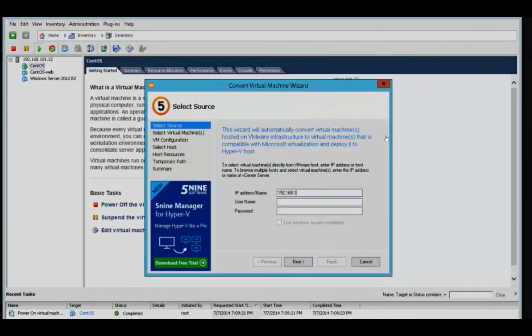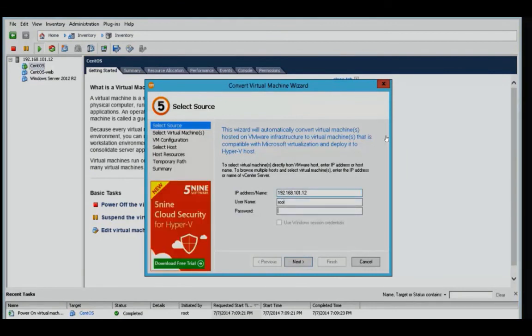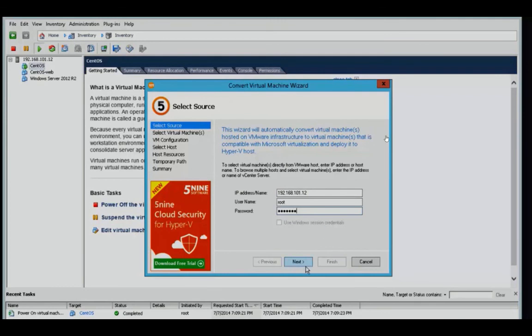Now we're going to launch the 5.9 V2V Easy Converter. We specify the IP address, username and password of that ESXi host or the vCenter server. Confirm that information is correct, we'll click Next.